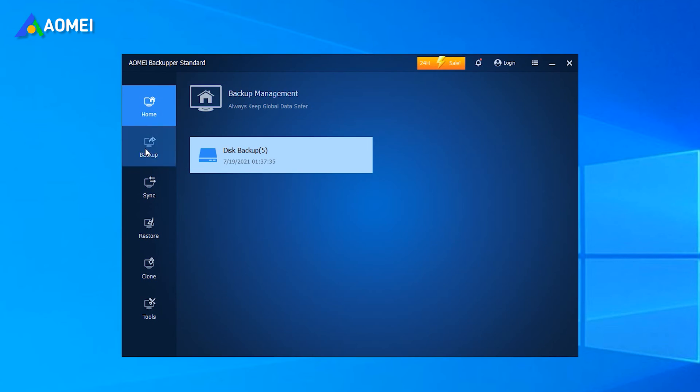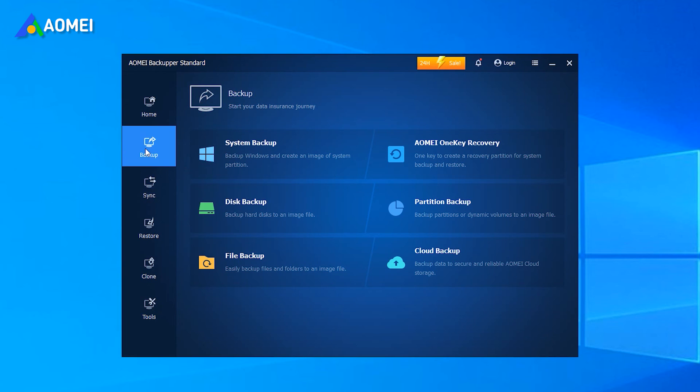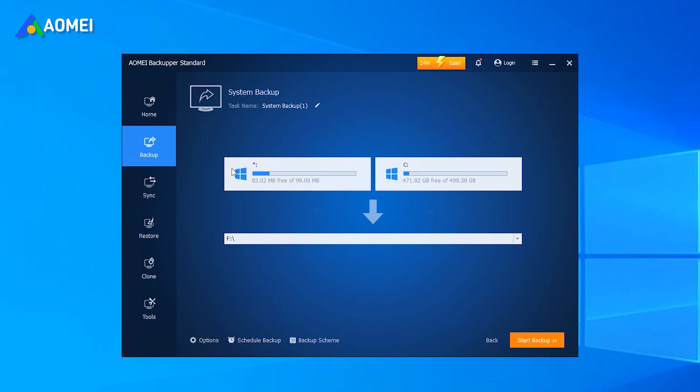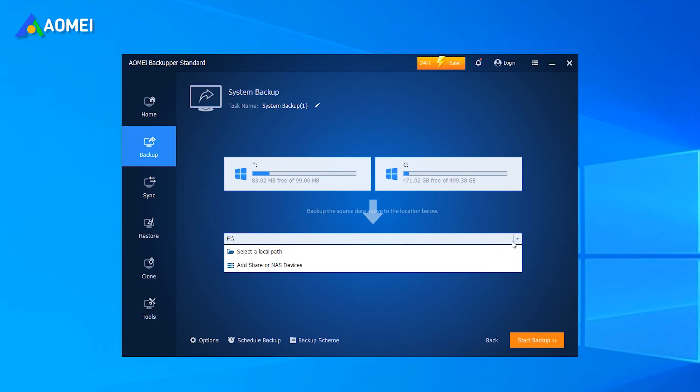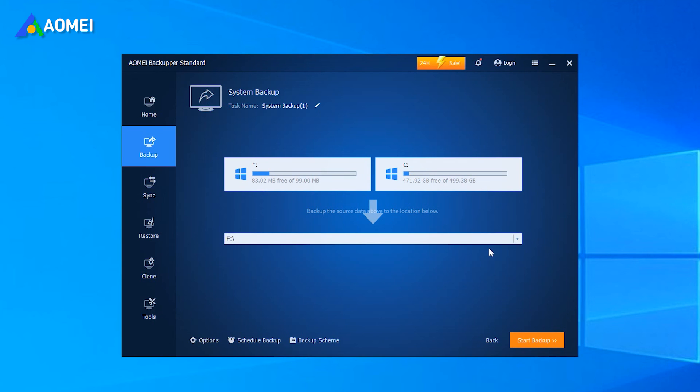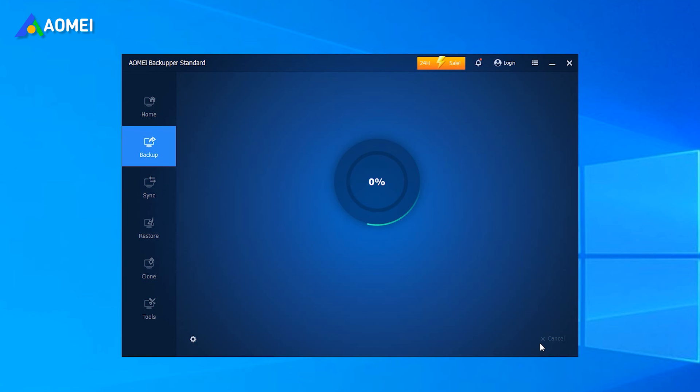Open the software and click Backup, then System Backup. It'll select system partition and boot-related partitions automatically. You just need to select a destination. Click Start Backup to backup the Windows 10 system.